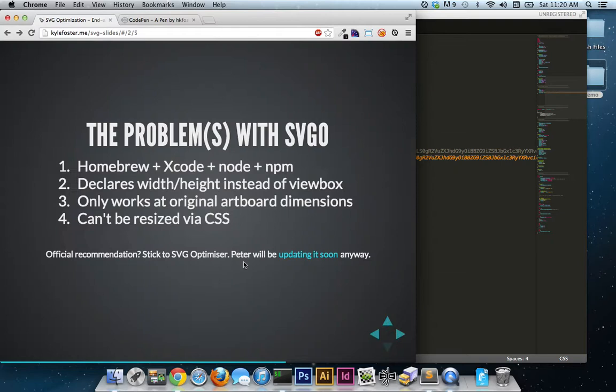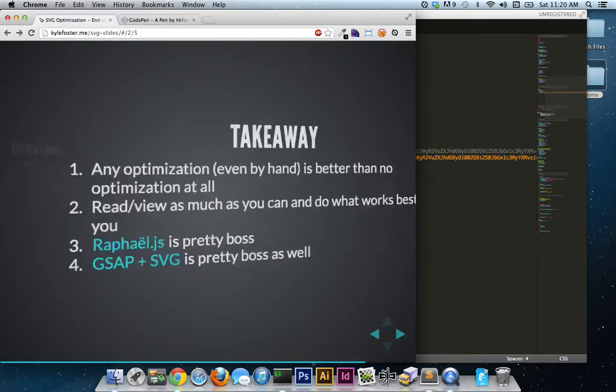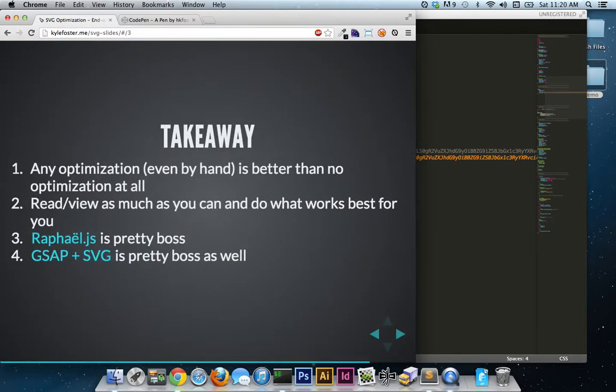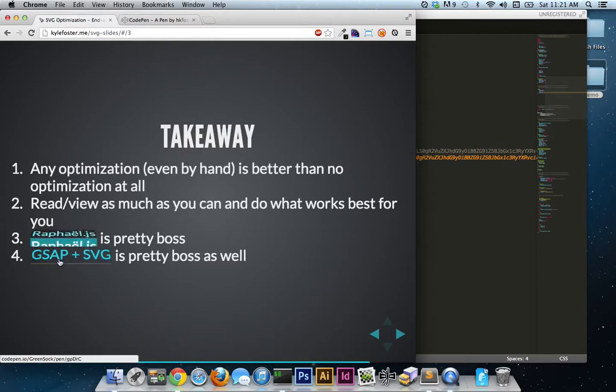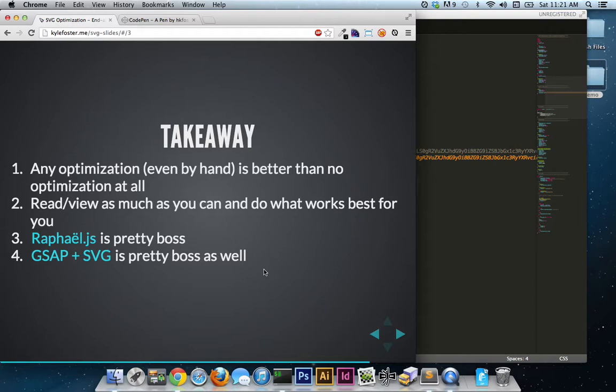So let's finish up. The takeaway. Any optimization, even by hand, is better than no optimization at all. I think that goes without saying. But then also, I want to suggest that you guys read and view as much content about it as you can. And then just make a wise decision on what works best for you and your audience. I want to quickly point out that Raphael.js and GSAP plus SVG are boss as hell. Check out the links that I provided. If you're planning on animating SVGs, they are amazing. So there you go.